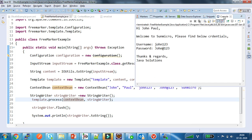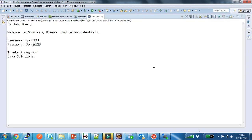See, this is the output after processing the template. Like this we can process any FreeMarker template using the Apache FreeMarker library. Thank you for watching this video — please subscribe to my channel for more videos. Thank you.